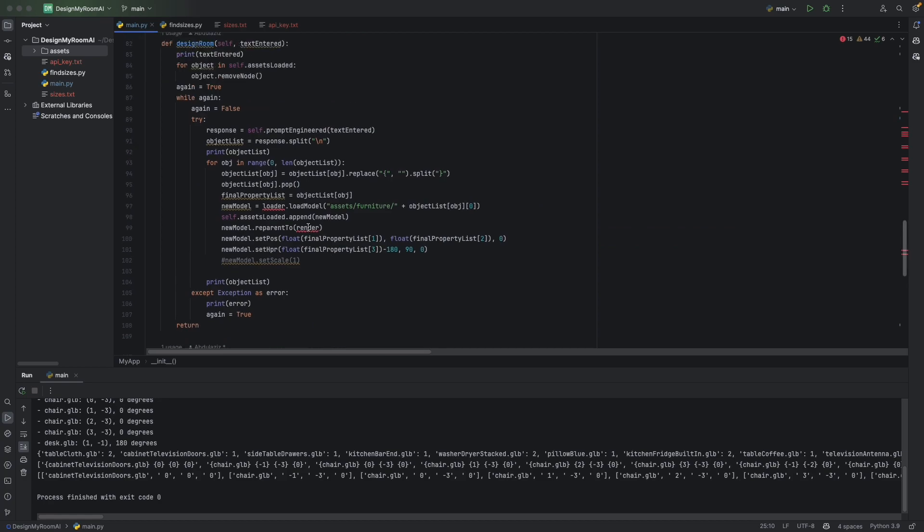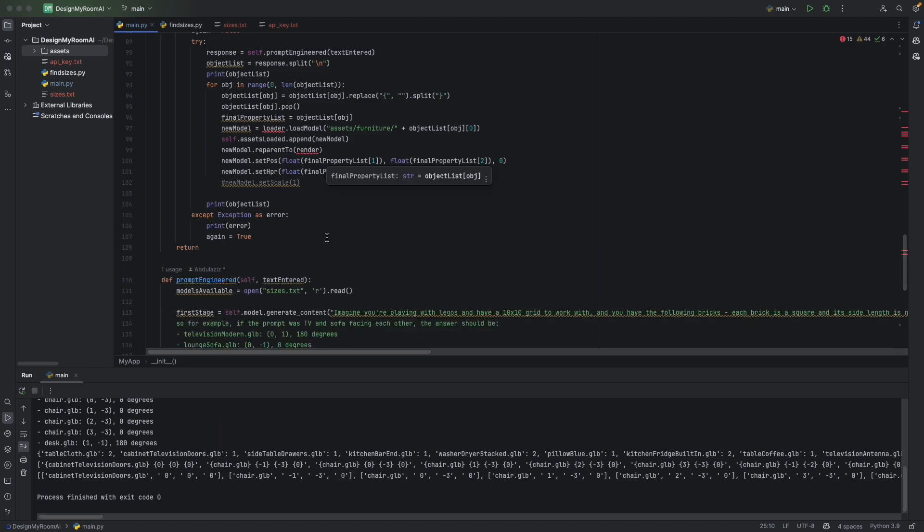And sometimes I have to implement stuff like this, which isn't ideal. But sometimes what happens is that Gemini would try to load files in that aren't actually part of the asset library provided. So we have to implement a solution like this.